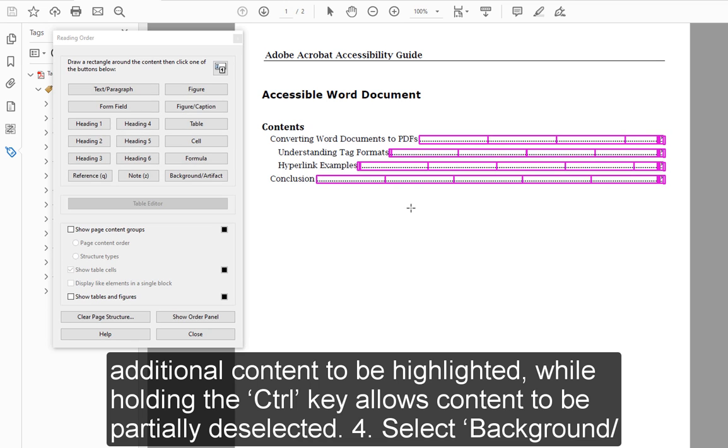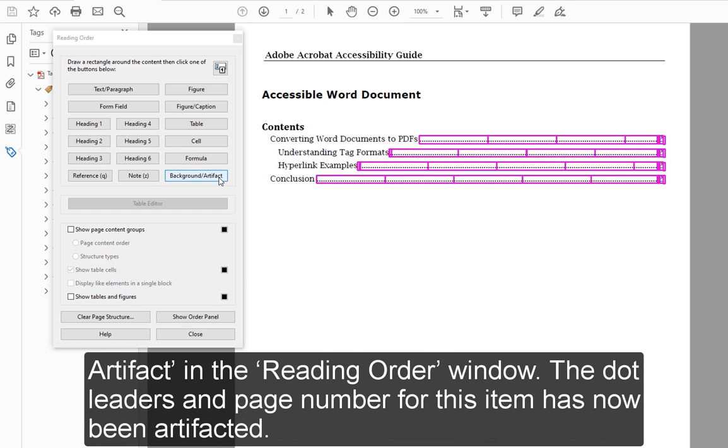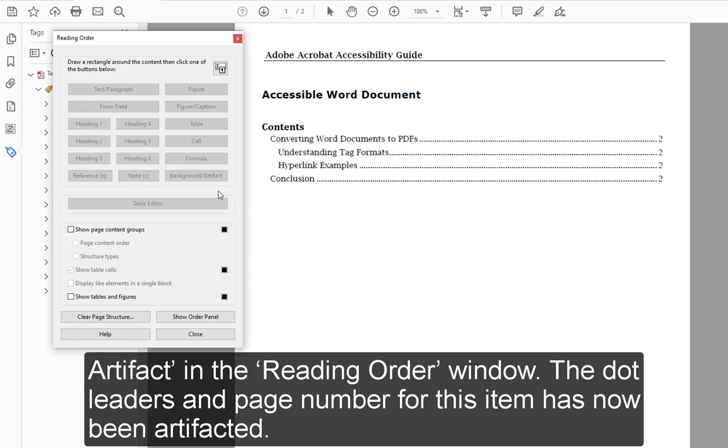Step 4: Select Background/Artifact in the Reading Order window. The dot leaders and page number for this item has now been artifacted.